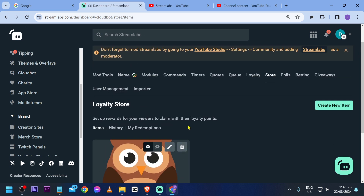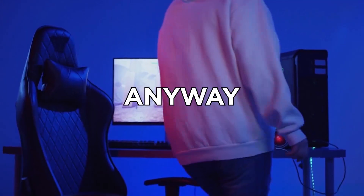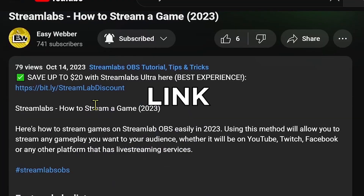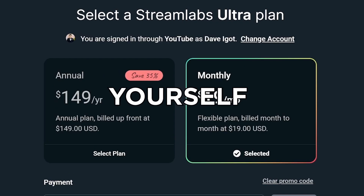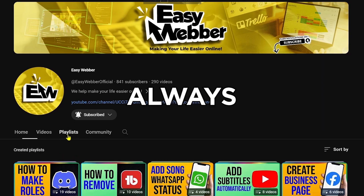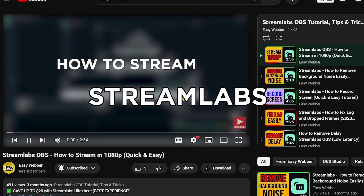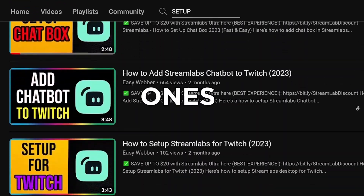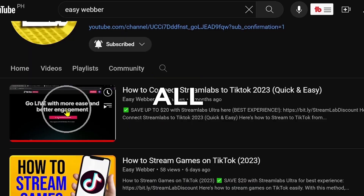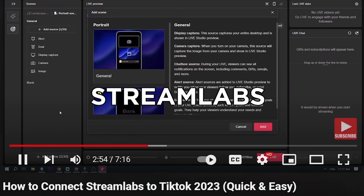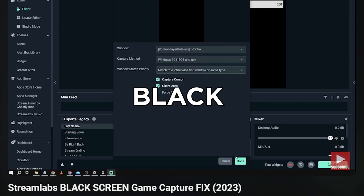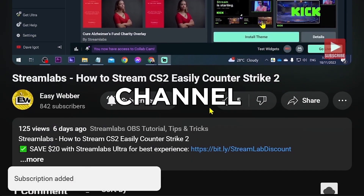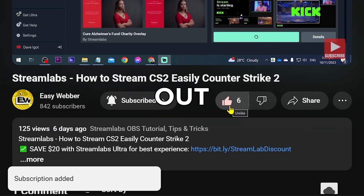From this point forward you can go ahead and start going live. If you're interested in kicking off your streaming career with Streamlabs, click the link in the description box to save yourself up to $20 discount. Please check our channel for detailed Streamlabs tutorials — we have various levels, from basic setup all the way to streaming on TikTok, fixing black screen, and many others. Don't forget to subscribe and leave this video a like if it helped you out.